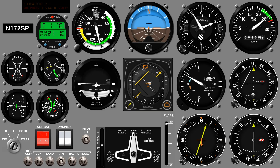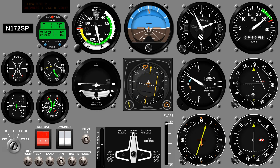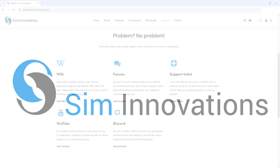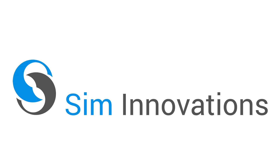In other videos, we will dive deeper into the possibilities of AirManager. Before we conclude this video, I want to point out our support page at siminnovations.com/support, where you can find links to various helpful resources. I want to thank you for your attention, and from all of us at Sim Innovations, happy landings!